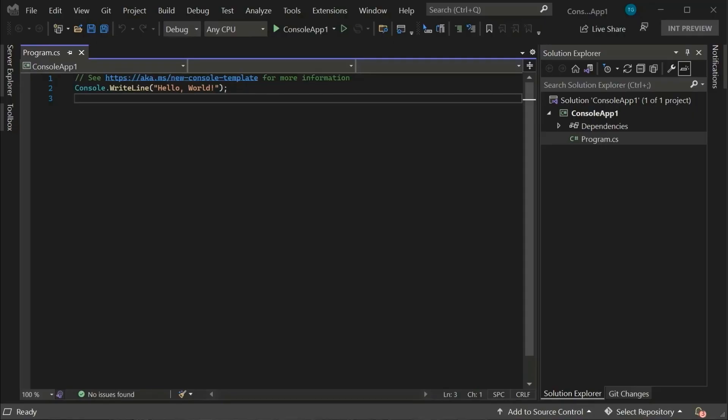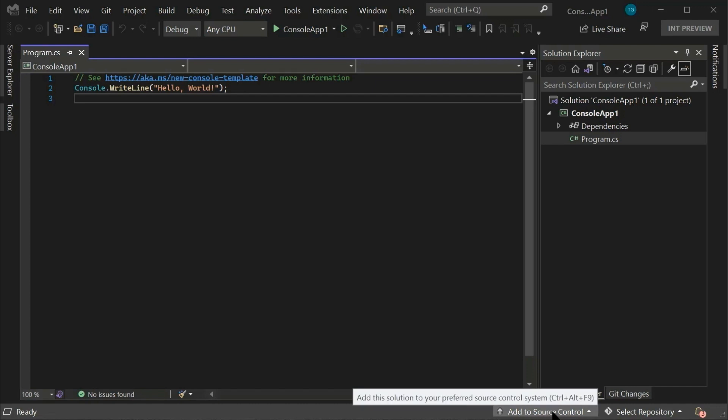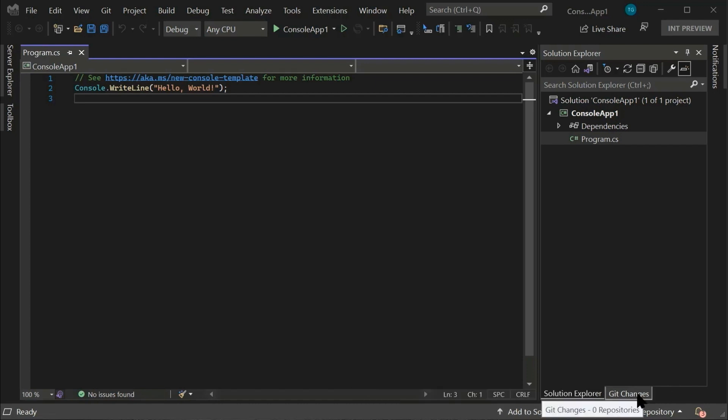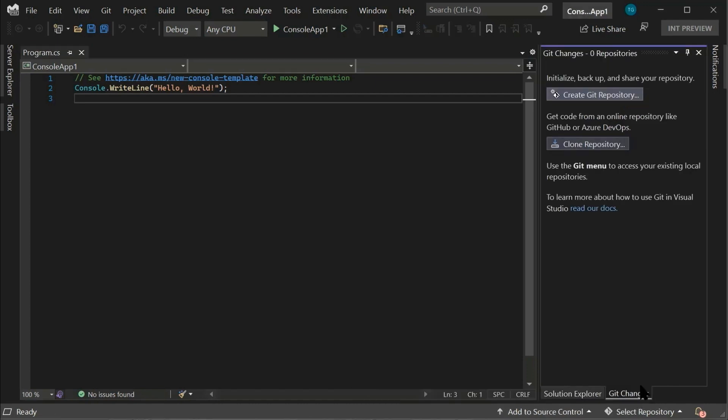As we can see here, Visual Studio is providing me with an option to add to source control in the status bar, indicating that this new project I'm on is not tracked by source control. If we go to the Git Changes window, I also get an option to create a Git repository there.